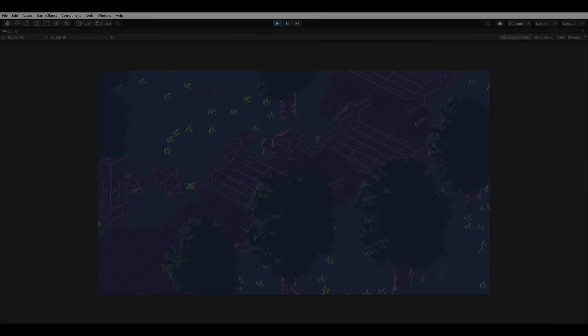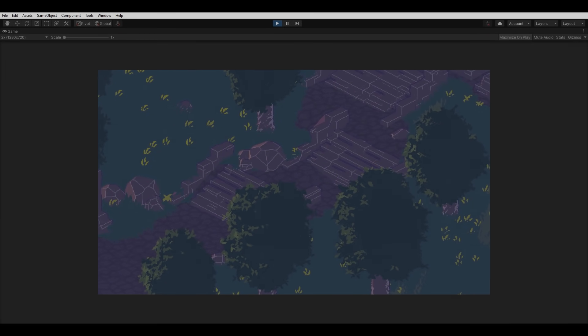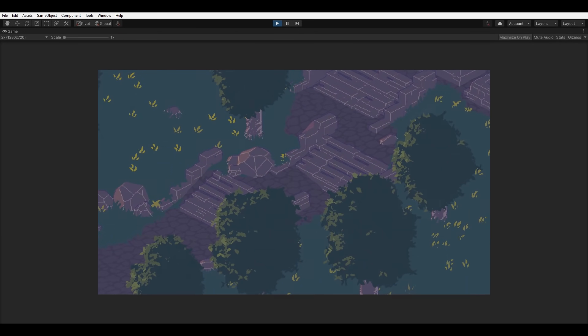Off camera, I made a few more adjustments to the trees, and the scene is more or less complete, having taken just under two hours start to finish.